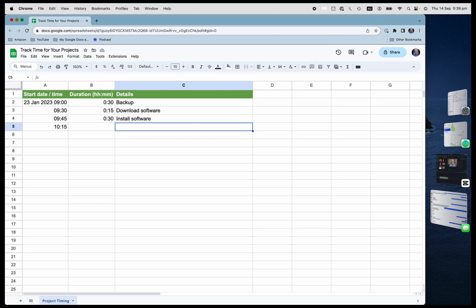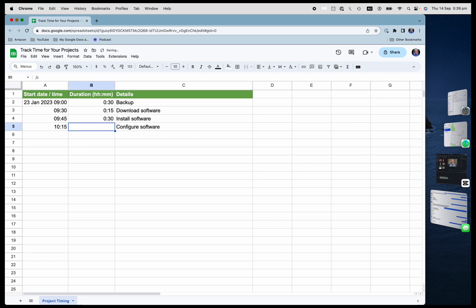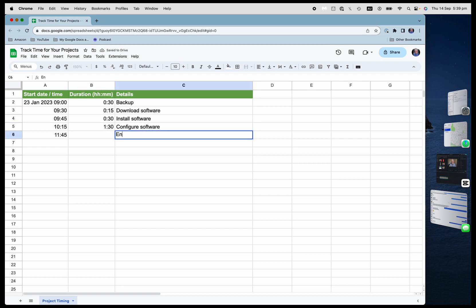I'll show you how in a moment. And then the second last thing is I'm going to configure the software. And that's going to take me an hour and 30 minutes. And then this one I'm just going to say end.